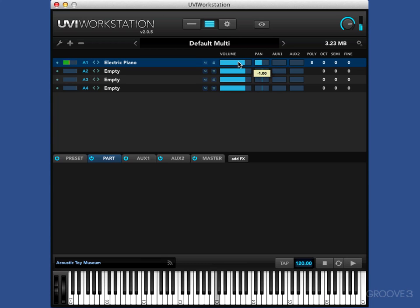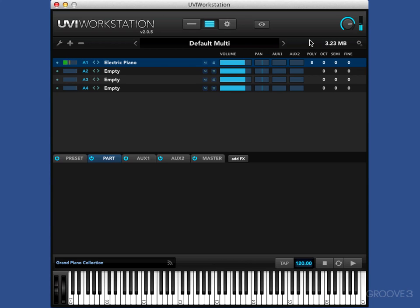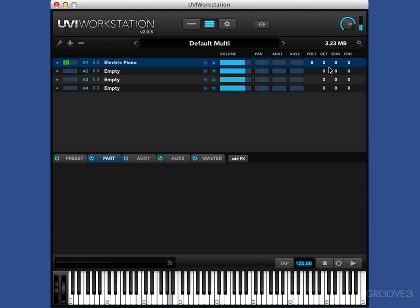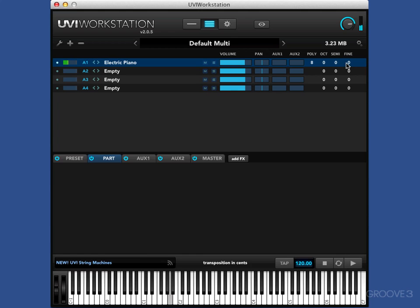Pan. And the poly is set to eight notes at the moment. You can push that up if you want. Now one note is giving me monophonic. Octaves. Semi-tones. And fine tune. So we've got all the tuning we want.